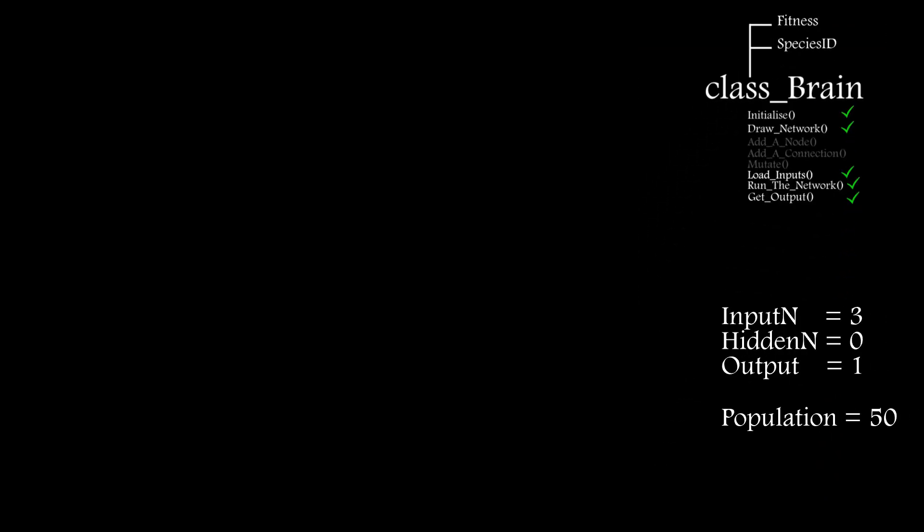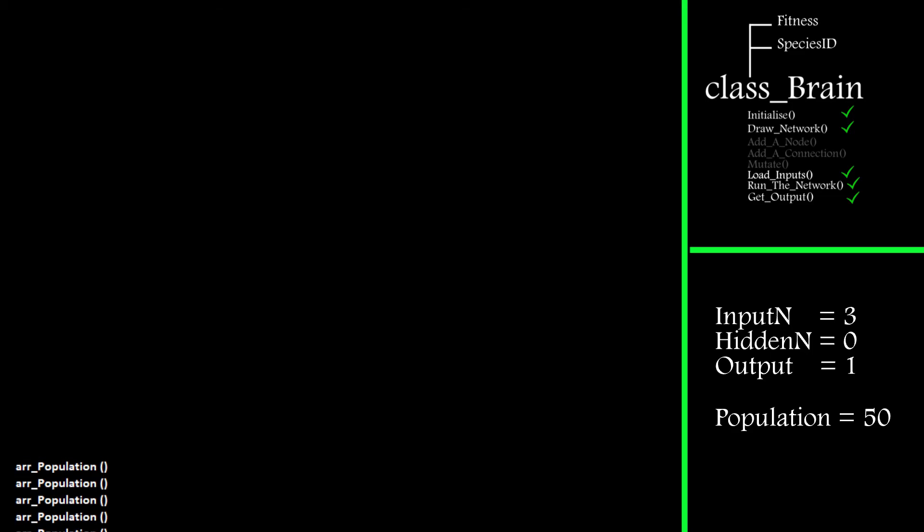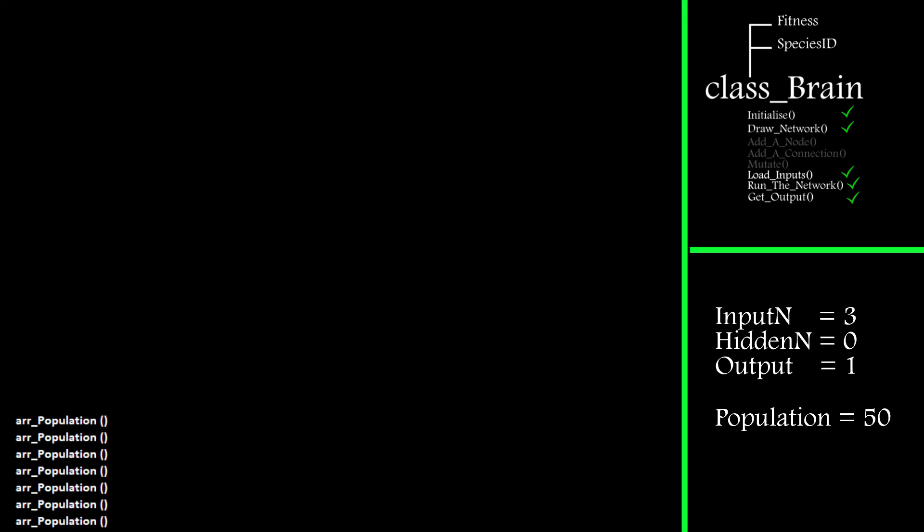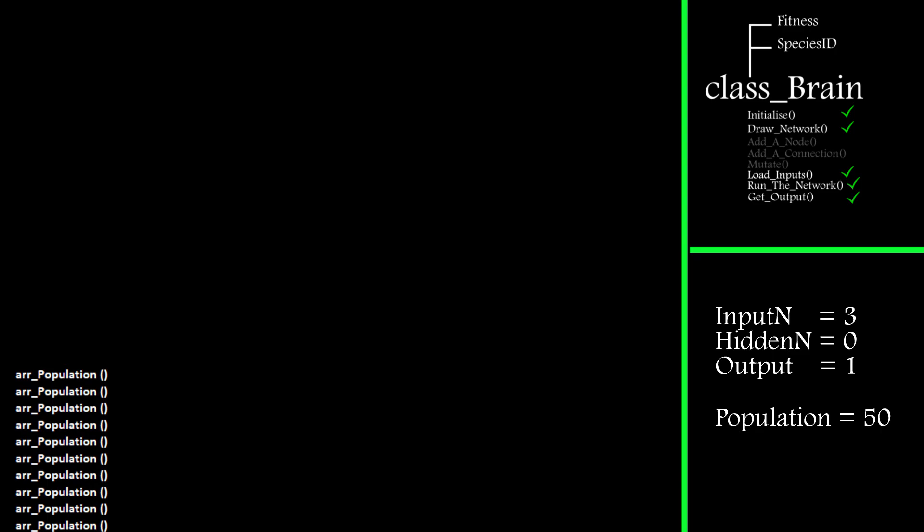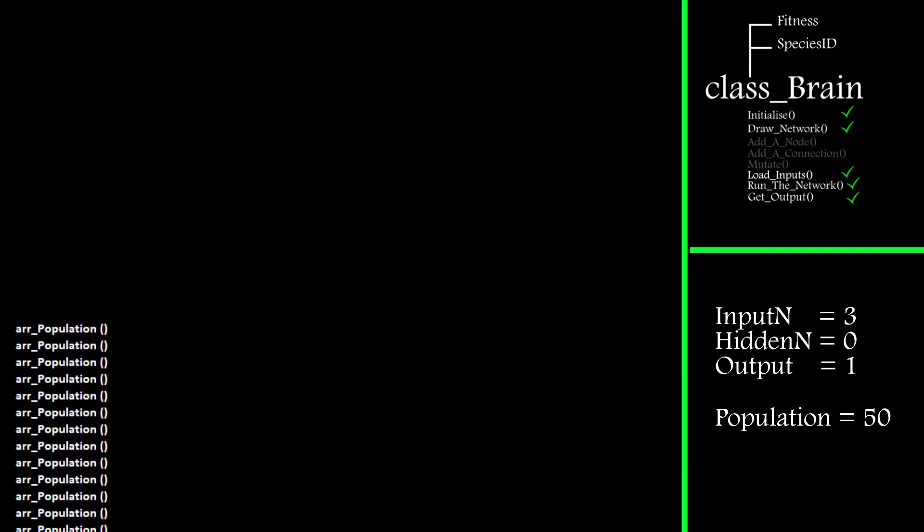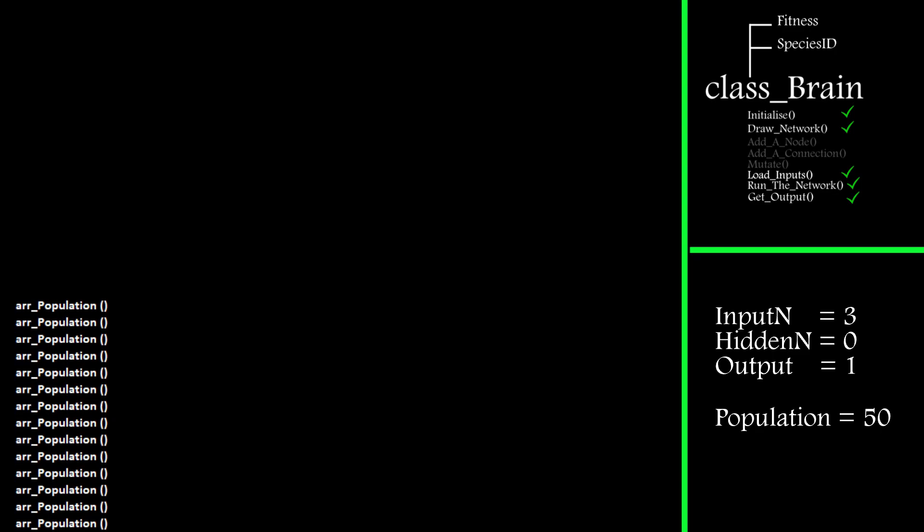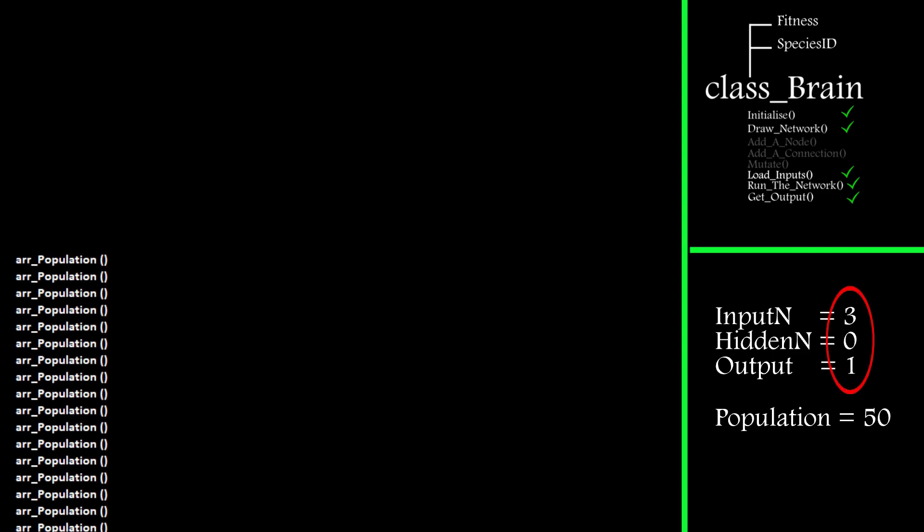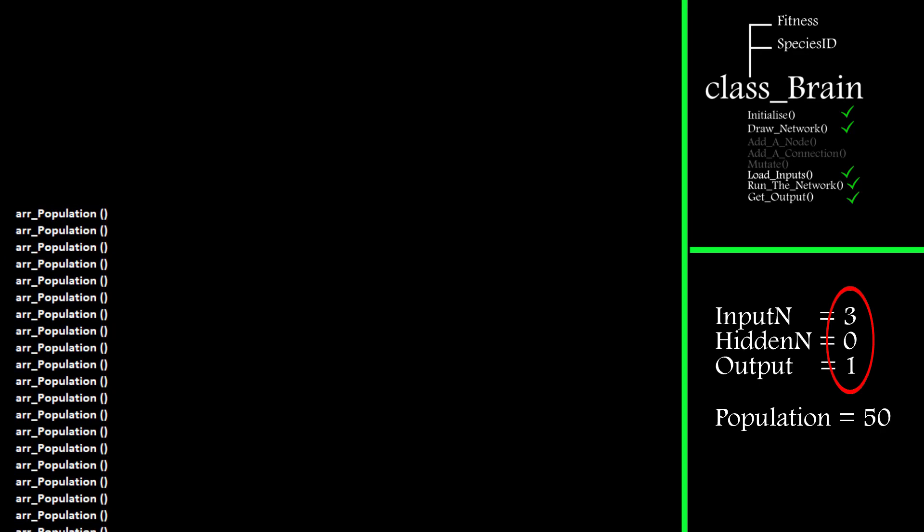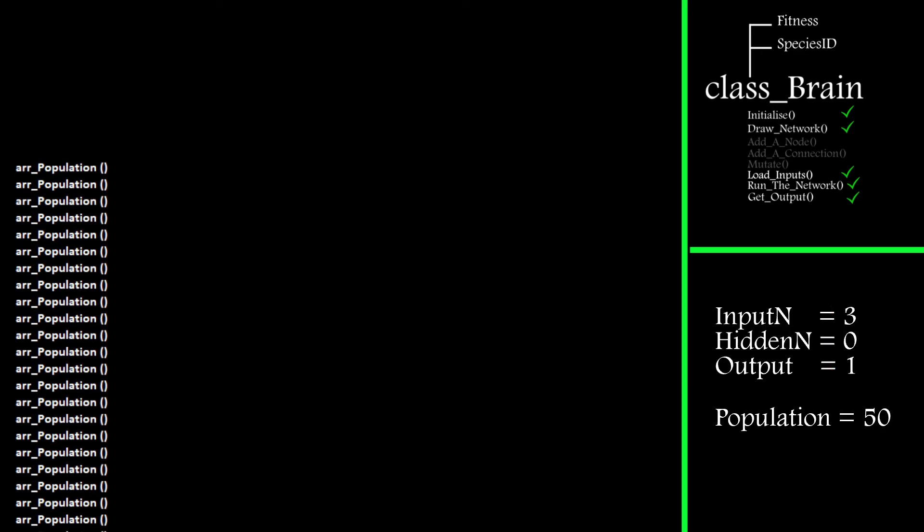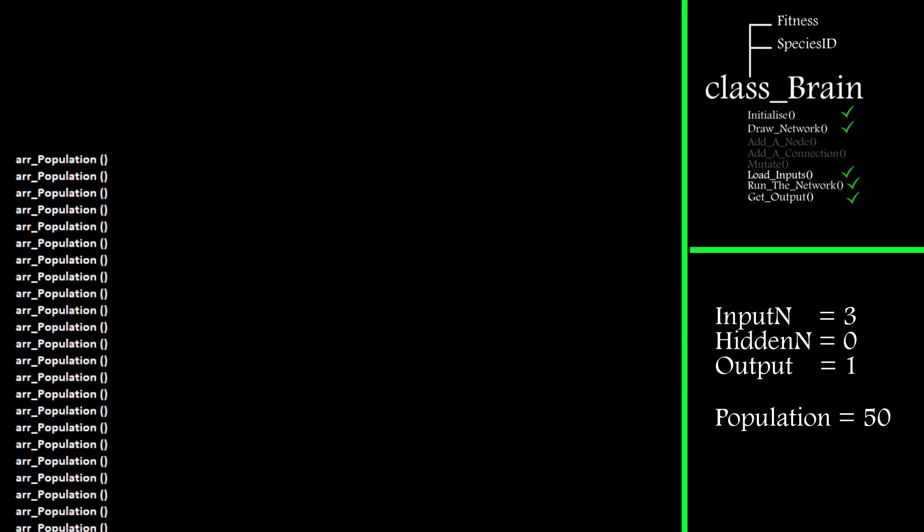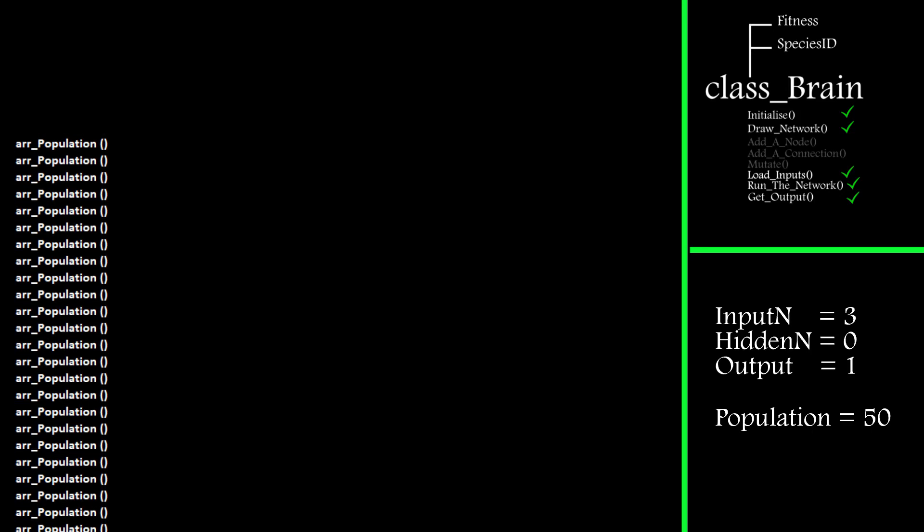So with that fairly basic class complete, I can now populate an array by creating multiple instances of the class, storing them in an array and calling the initialize function for each of them. As I'm going to use this for the XOR solution, I'll be starting each class with three input nodes, zero hidden nodes and one output node. I don't really need a bias node for this, but it's used in the original paper, so I'll include it.